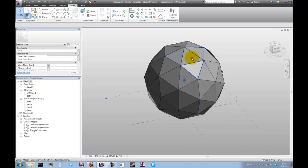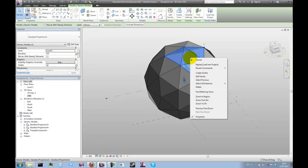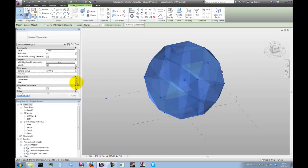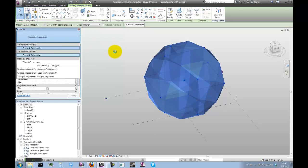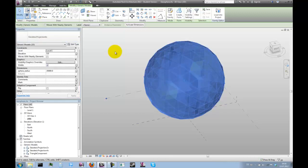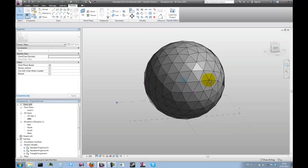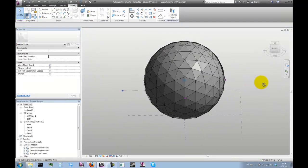Now we can load this back into our project. And we could substitute it for the family that is placed here currently. So let's do that. Select all instances in the entire project. And switch to the other type. It's as easy as that.